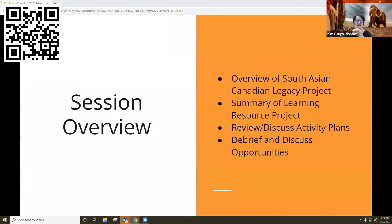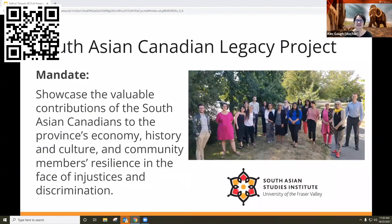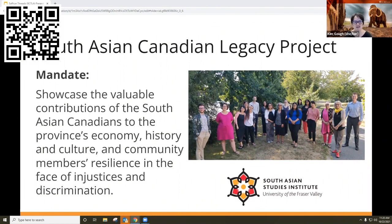We're going to get our session started. Today we're going to give you an overview of the South Asian Canadian Legacy Project, a summary of the Learning Resource Project, and then it's going to be over to you to review and discuss our activity plans and give us some feedback before they go live. The South Asian Canadian Legacy Project is led by Dr. Satwinder Baines, Director of the South Asian Studies Institute at the University of Fraser Valley. The overarching goal is to showcase the community's resilience in the face of systematic historical injustice, racism, and discrimination, and to contribute to creating a welcoming and inclusive province.